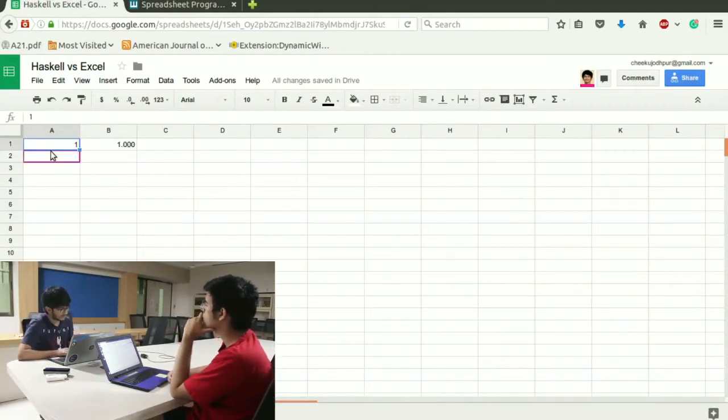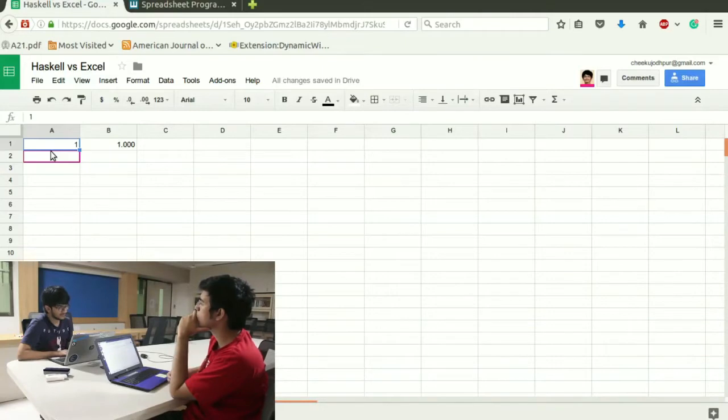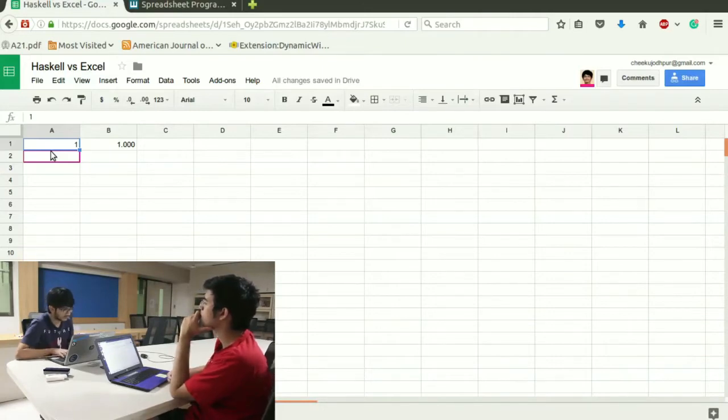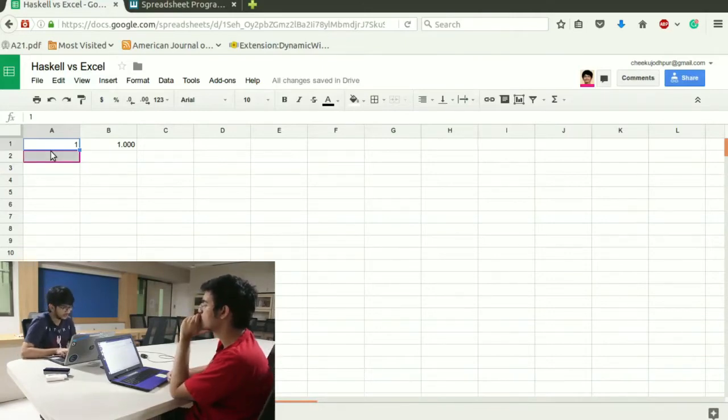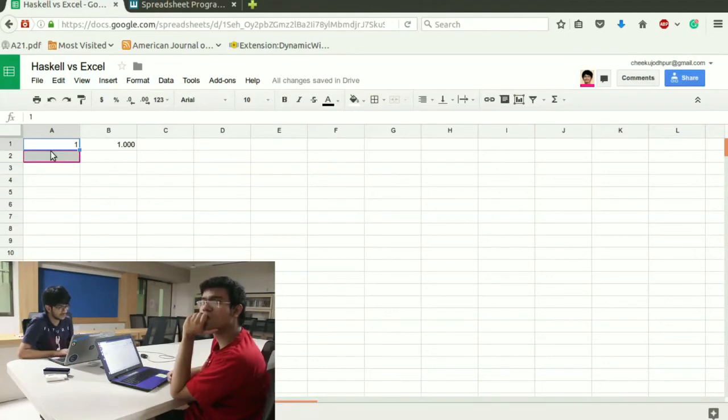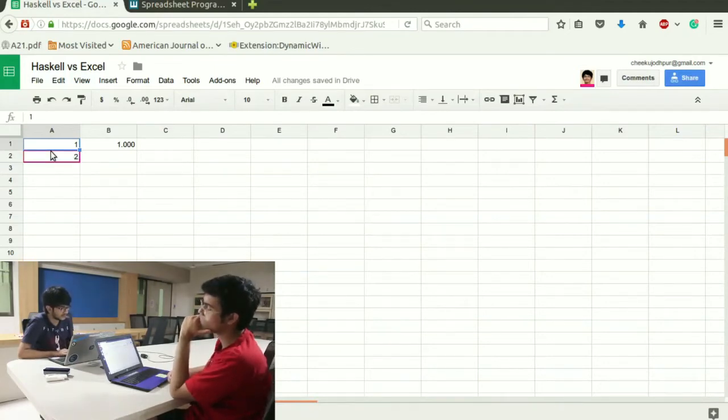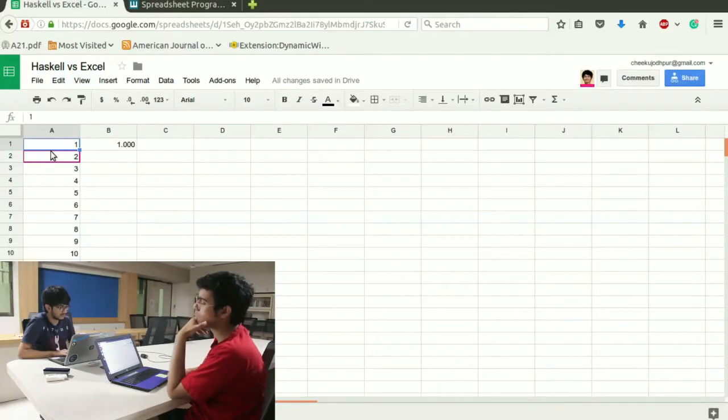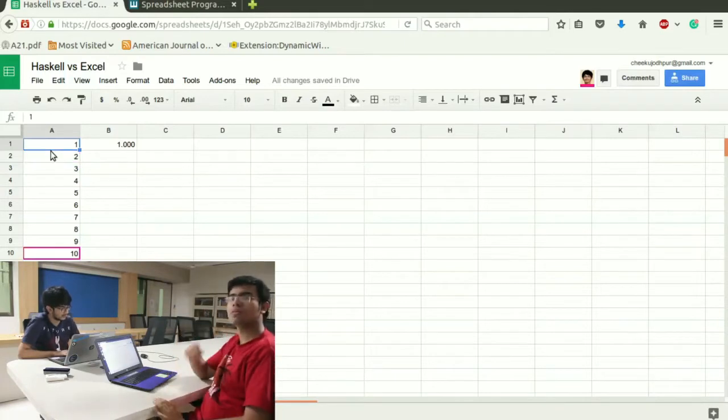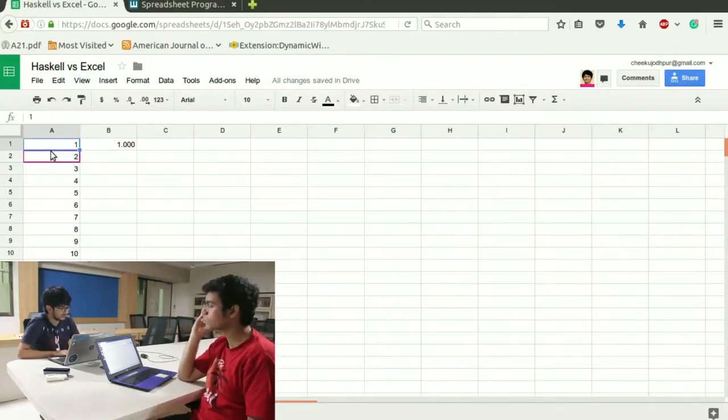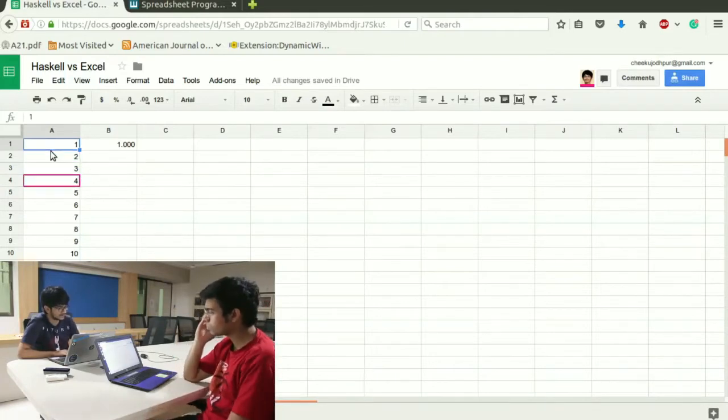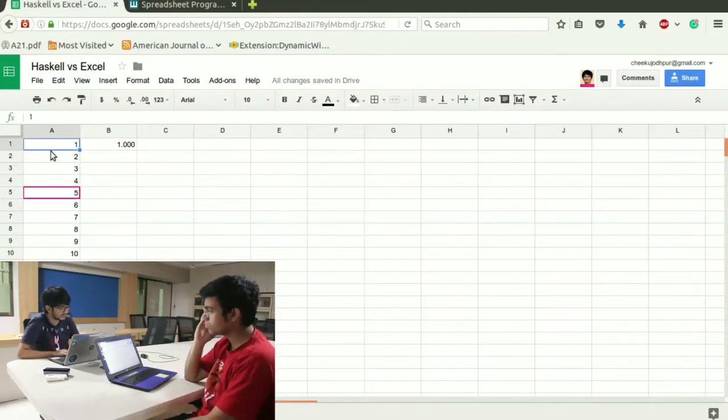The next iteration will be previous cell plus 1. That is what the formula we will write a1 plus 1 goes into cell A2 and then I drag it over till 10 columns and I get my iteration number which is 1 to 10.